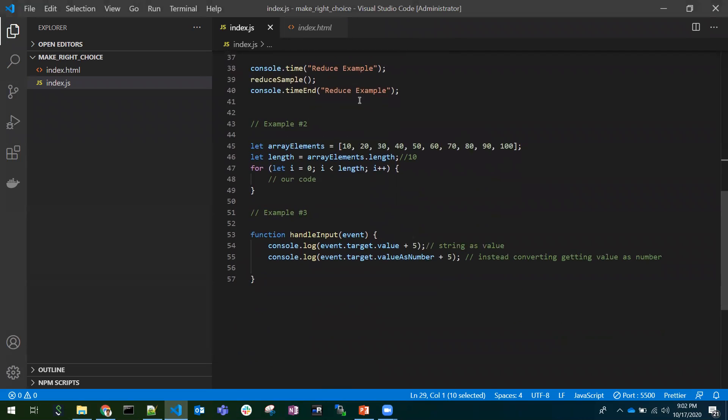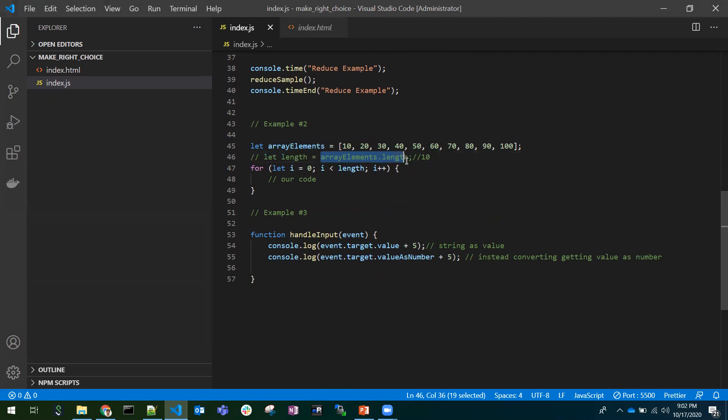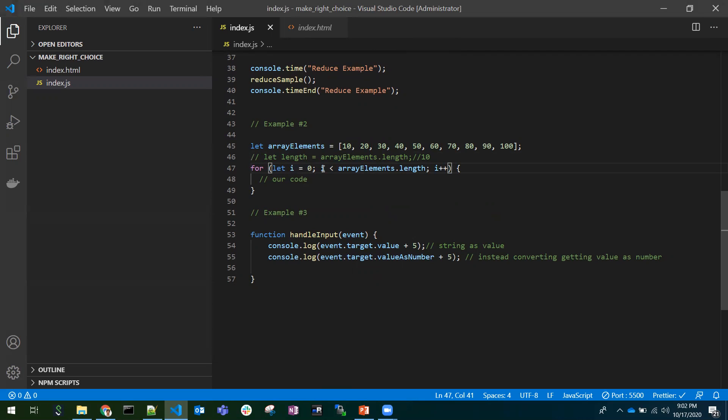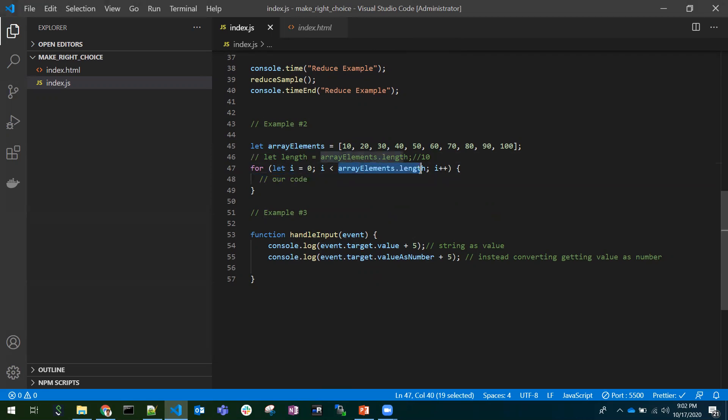Going to the second point, we have an array here. Usually everyone would be writing in this way like array.length. For loop, for i=0; i is less than array.length. It means we are checking the condition and going inside the JavaScript code. Again, it comes back and JavaScript compiler doesn't know what exactly array.length is.